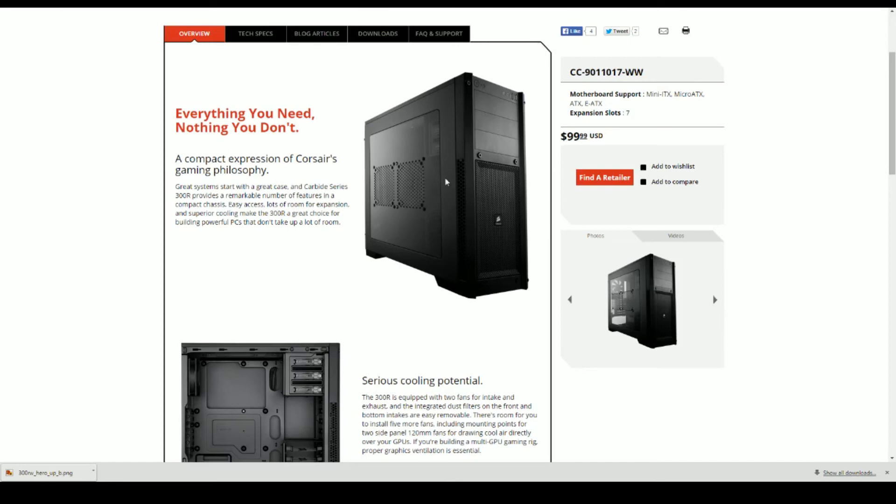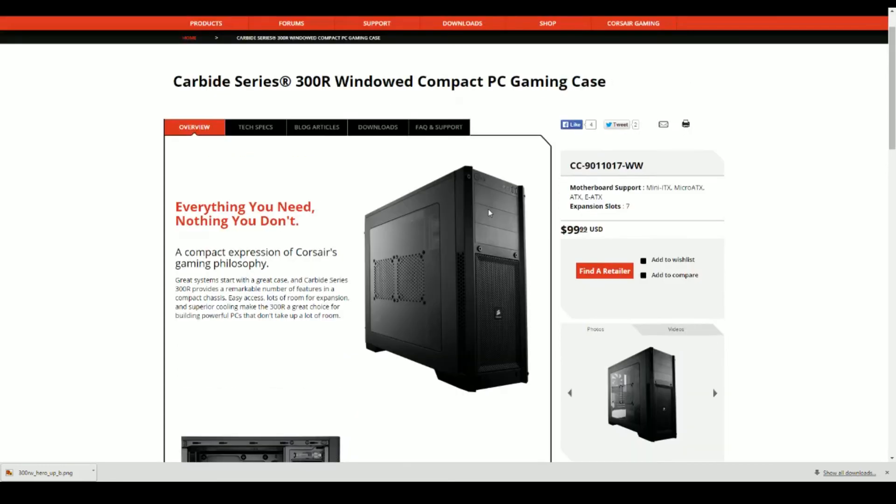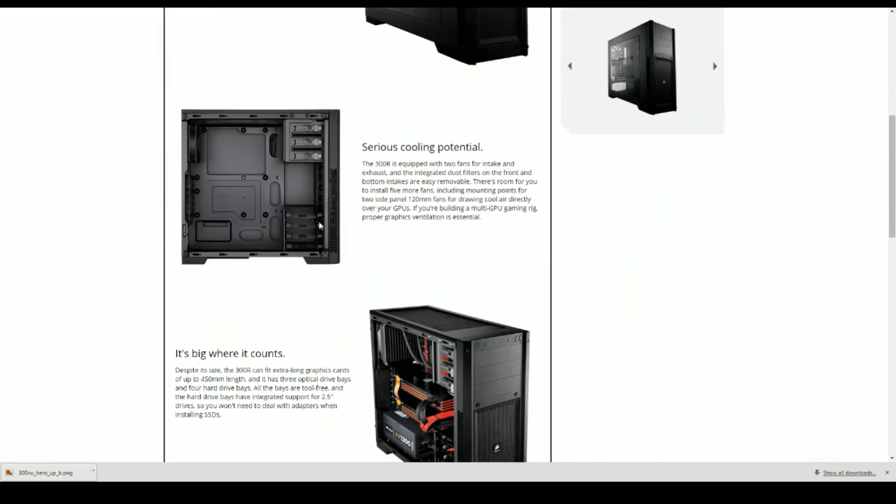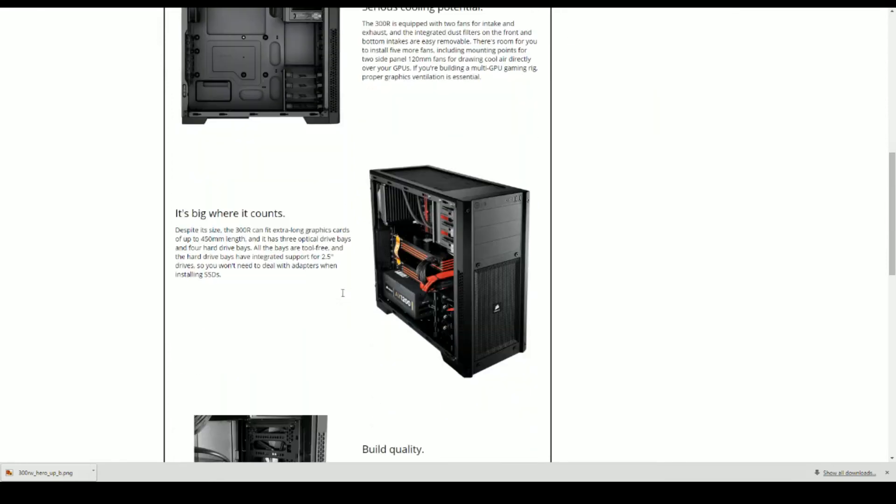So this is the Corsair Series 300R Window case PC gaming case. Very nice, you got your USB two and three up there, your headphone jack, your power, you know power reset button, nice airflow into the case. It's just a pretty looking case, nice and clean, you know it's on a little bit cheaper side.